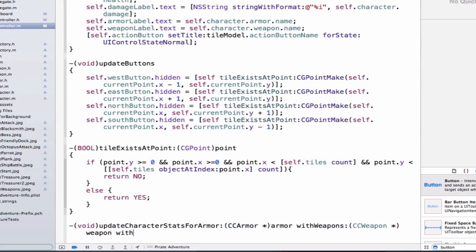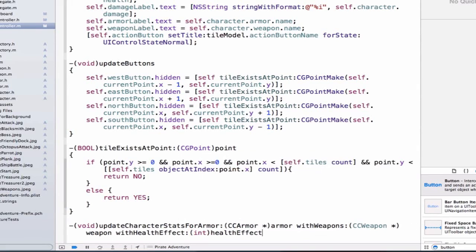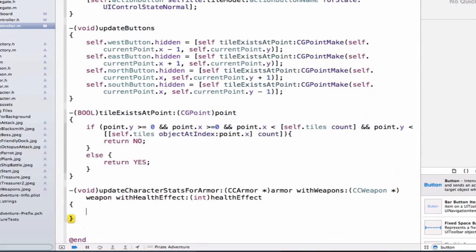With health effect. So I can say, this is going to be an int, and I can say healthEffect. And I can add my curly braces.